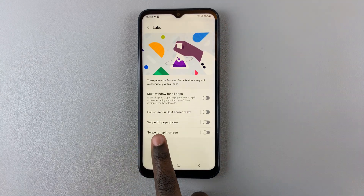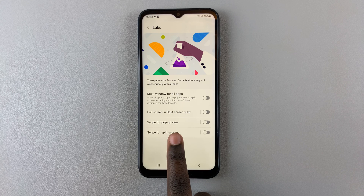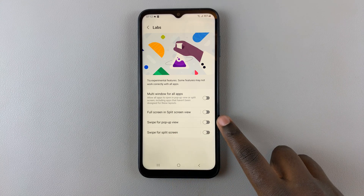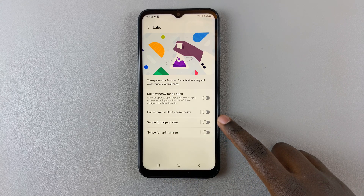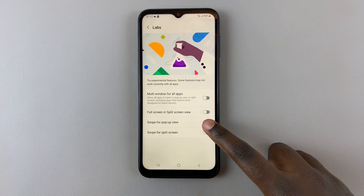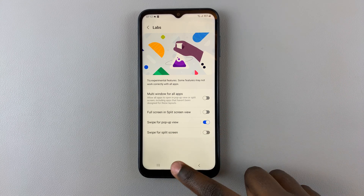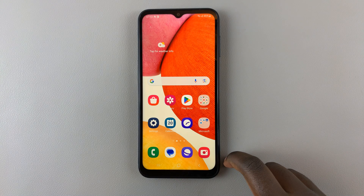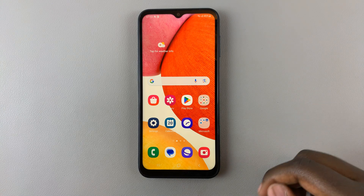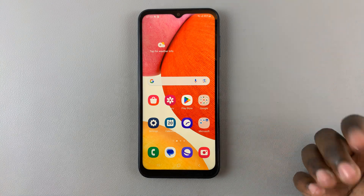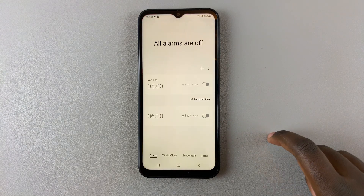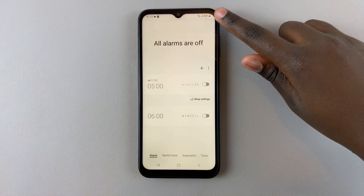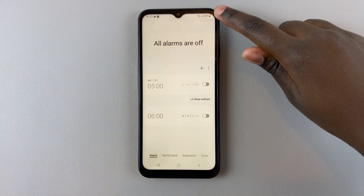You should see Swipe for Pop-up View with a toggle next to it. To turn this on, tap on the toggle. If you want to use two or more apps at the same time, simply open one and drag it up from the top right corner.